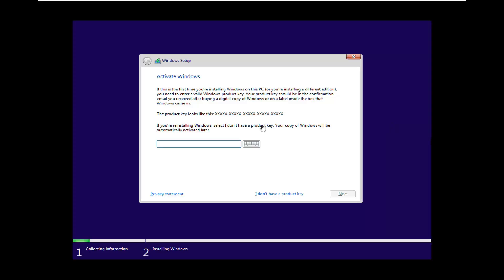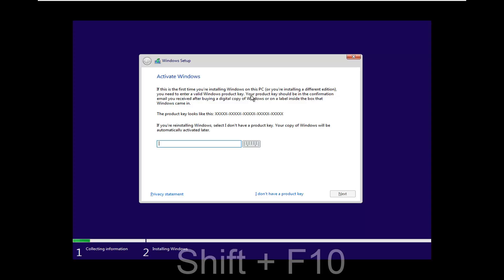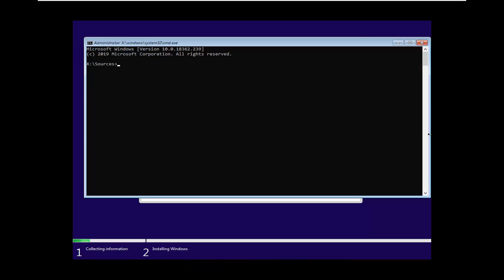Now that we are on the screen that says Activate Windows, hold down Shift and the F10 key on your keyboard at the same time. So again, the F10 key and the Shift key — I'll have this key combination on screen in the video as well. Two keys at the same time: Shift and F10.